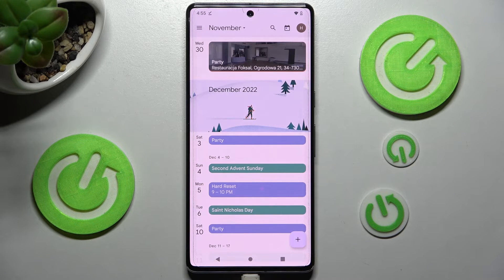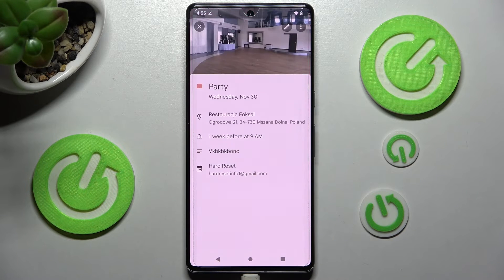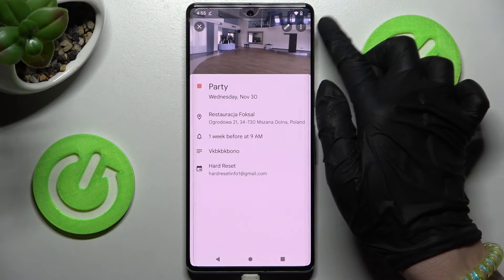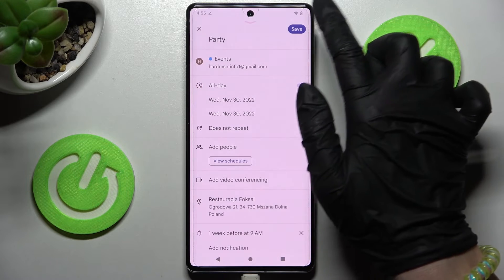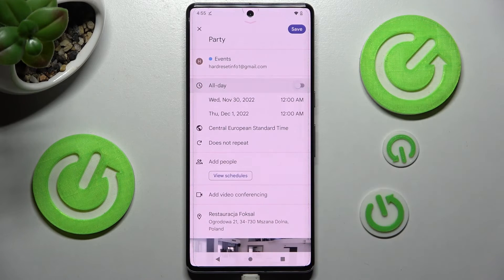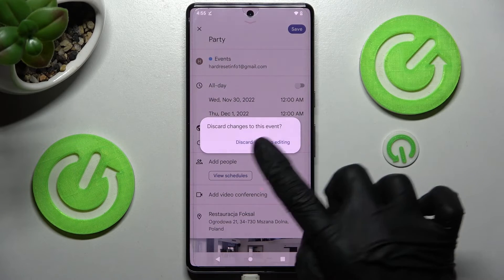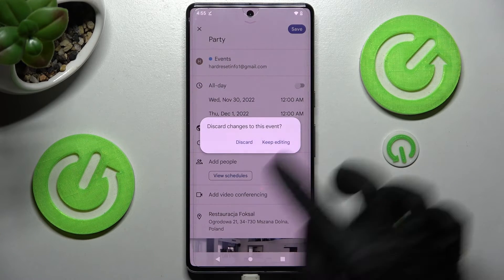To edit the event, tap on it, then select the pen icon at the top right corner and make your changes. If you wish to discard them, click the arrow at the top left corner and choose discard.